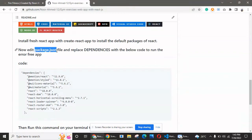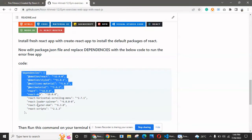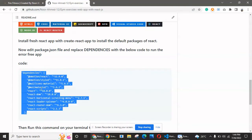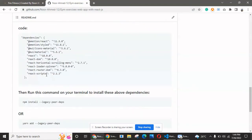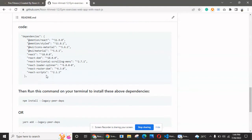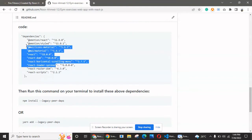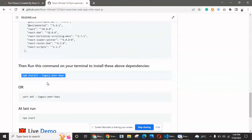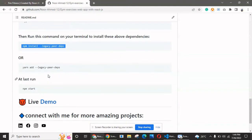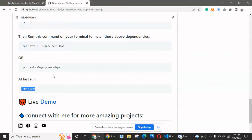After that, you have to install some dependency packages to run this application. You have to edit your package.json file and replace your dependency code with this dependency code. Then you have to install all these dependencies by running this command on your terminal: npm install --legacy-peer-deps.